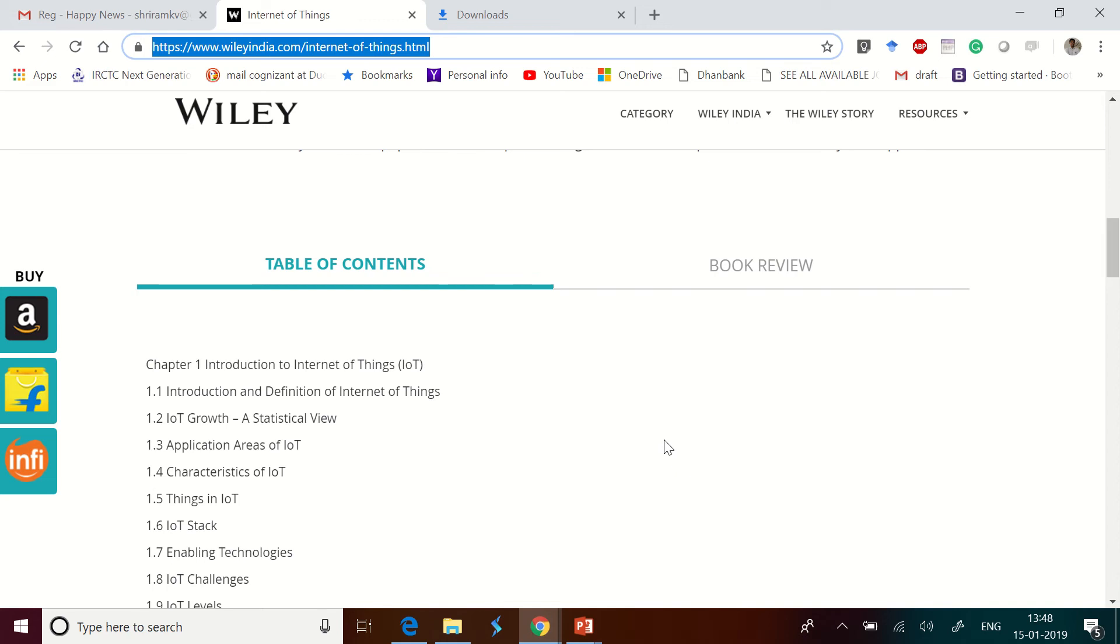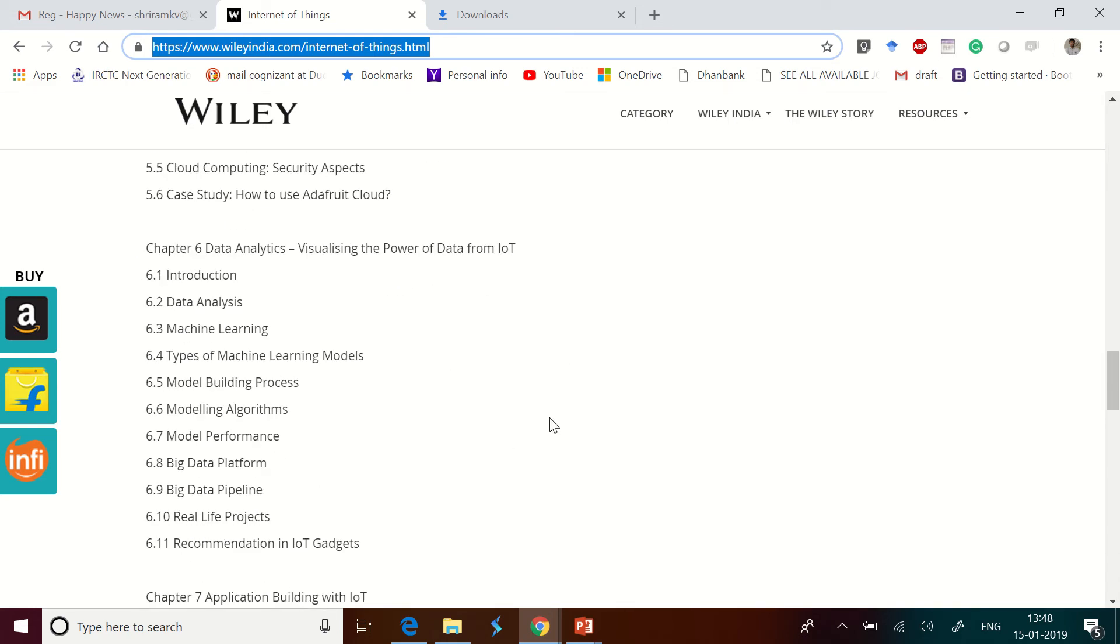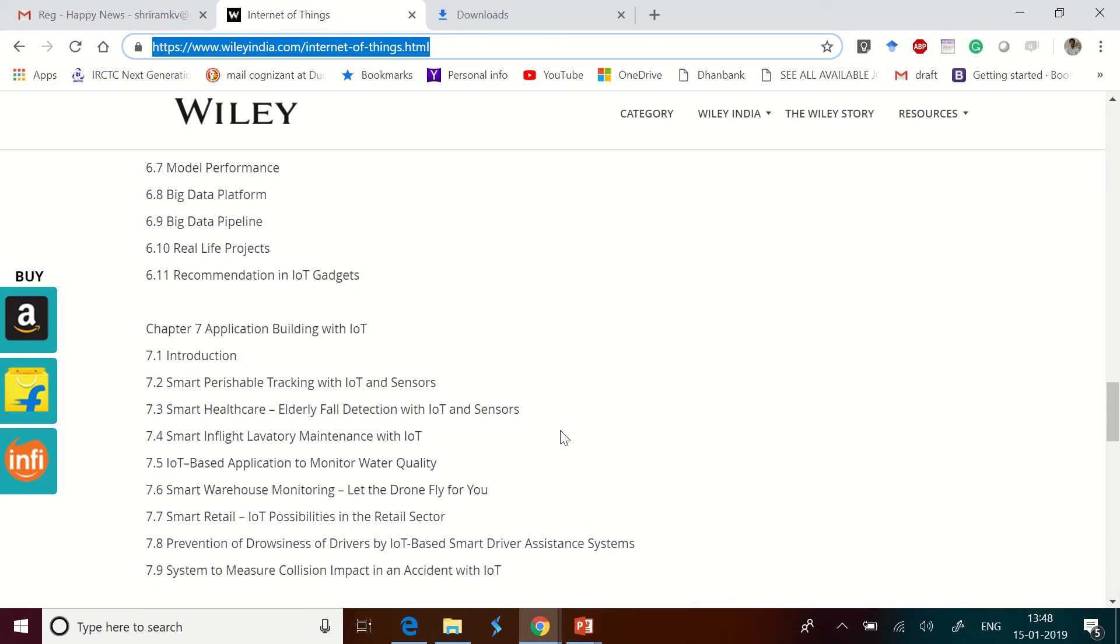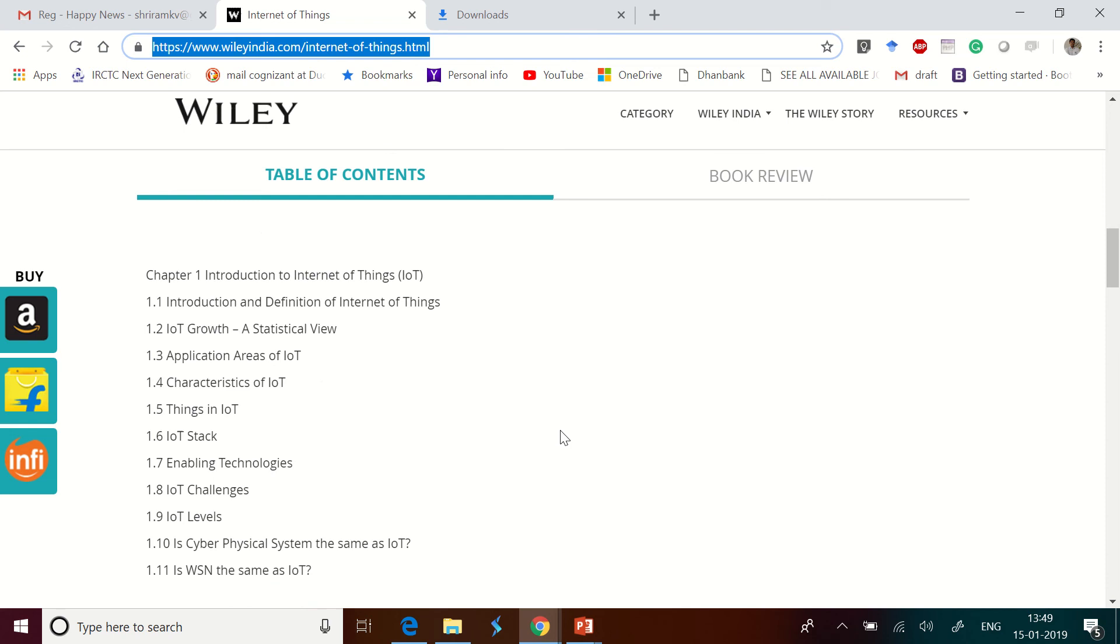It has got about seven chapters and it starts with the fundamentals where we talk about what is IoT, how is it growing, characteristics, things in IoT, the protocol stack, all those things.